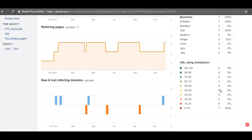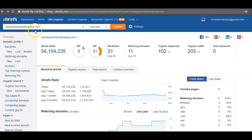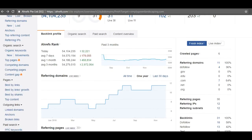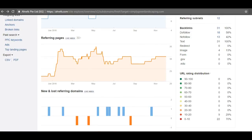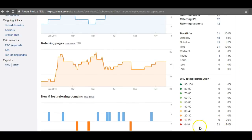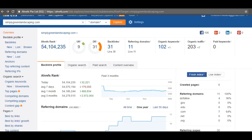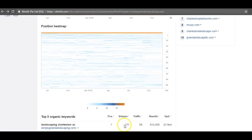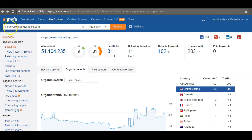Looking at your main competition: they have 31 backlinks, 102 keywords they're ranking for, and about 203 people visiting their site every month — and they're not paying for any ads. The competition here is pretty low, so it's not hard to beat them. Their backlink profile shows 22 backlinks coming from lower-quality sources and only 9 from the 10–20 quality range. But they are ranking for the right stuff — for 'landscaping Charleston SC,' which gets 211 searches a month, they're getting about 70 visitors to their organic listing alone.